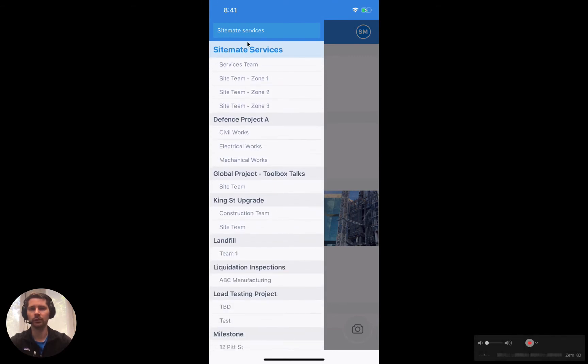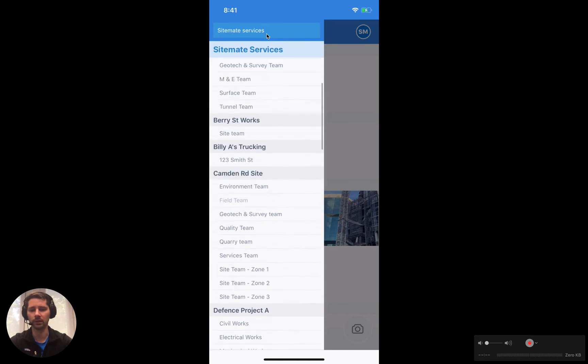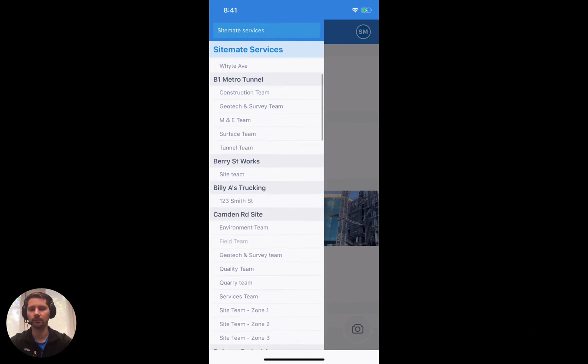You can also search in this section up the top here if you're looking for something specific. If you need to change teams, this is where you can do it. You just tap on the team that you want to go to.